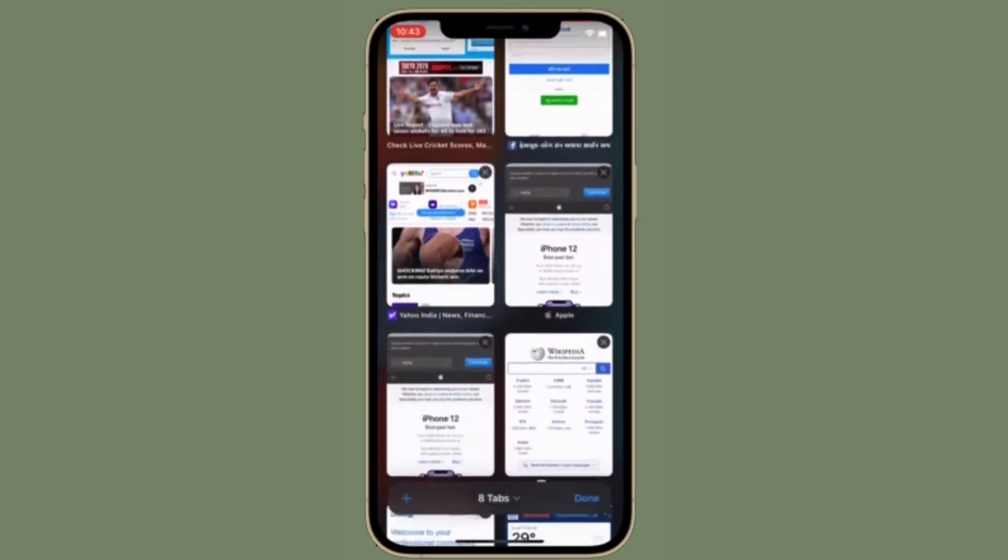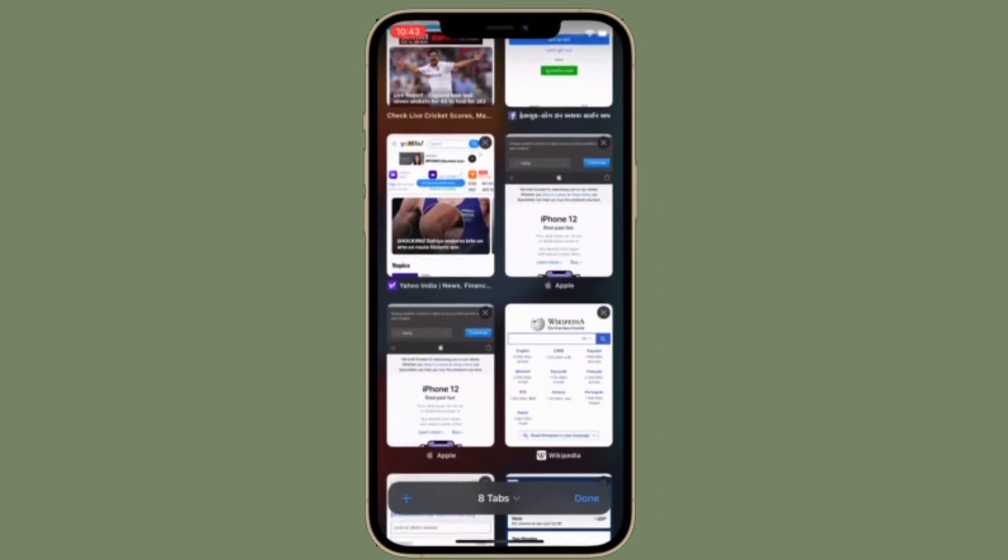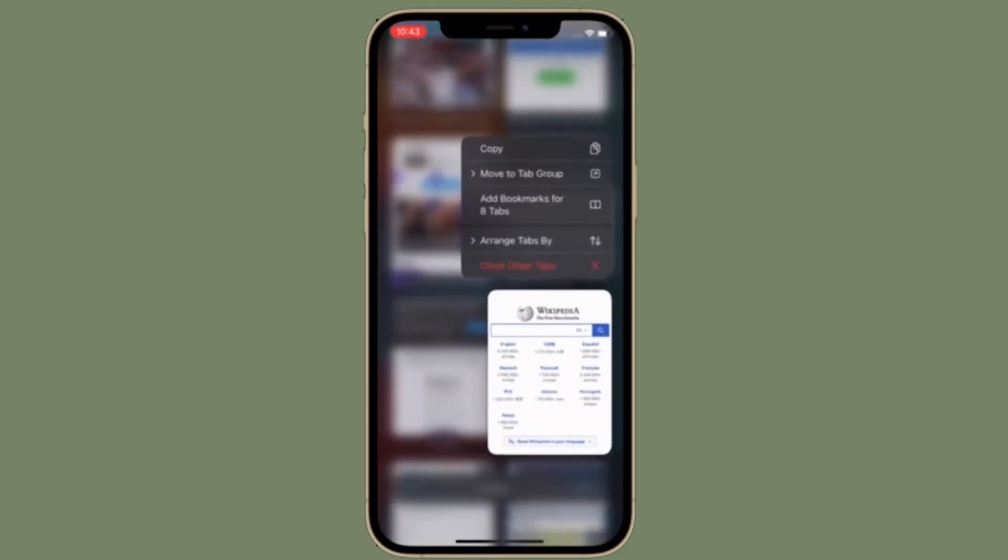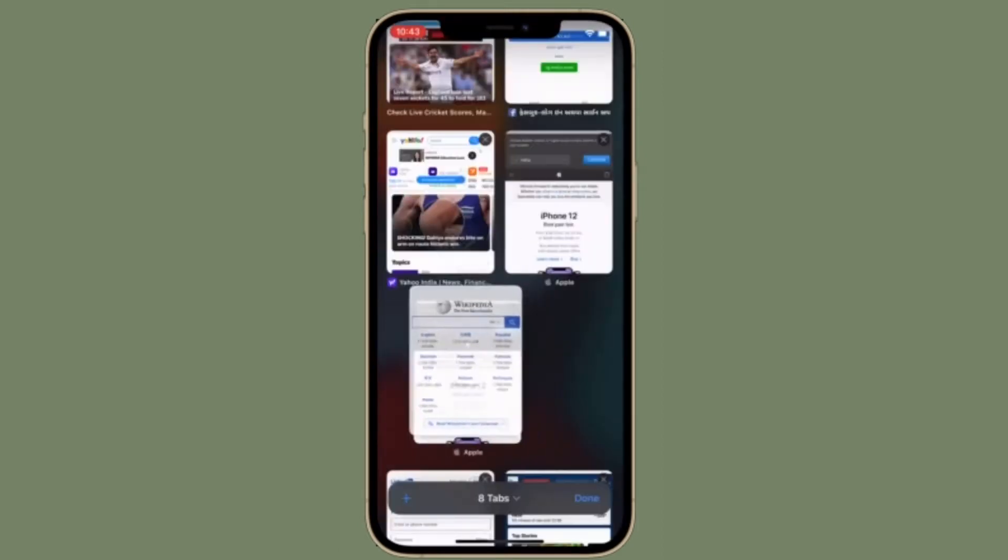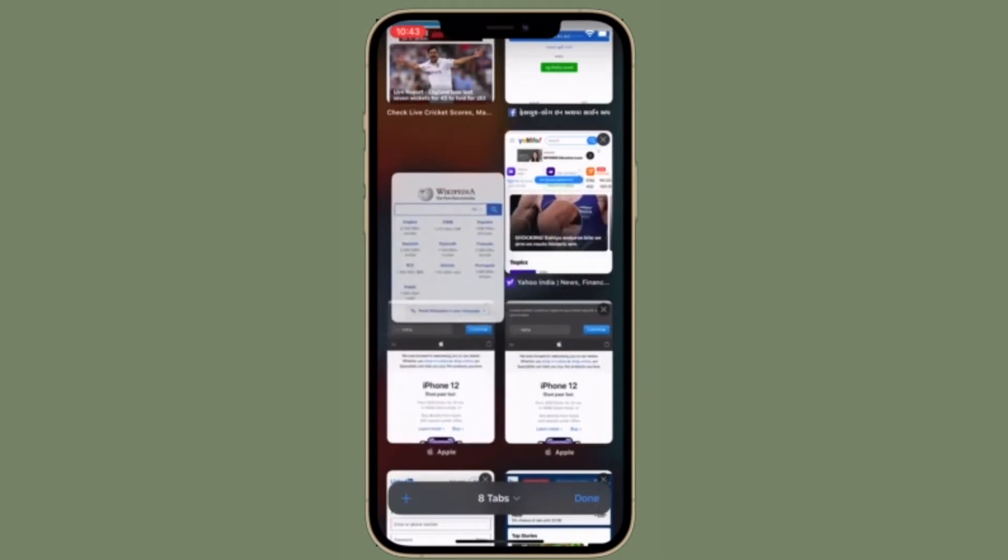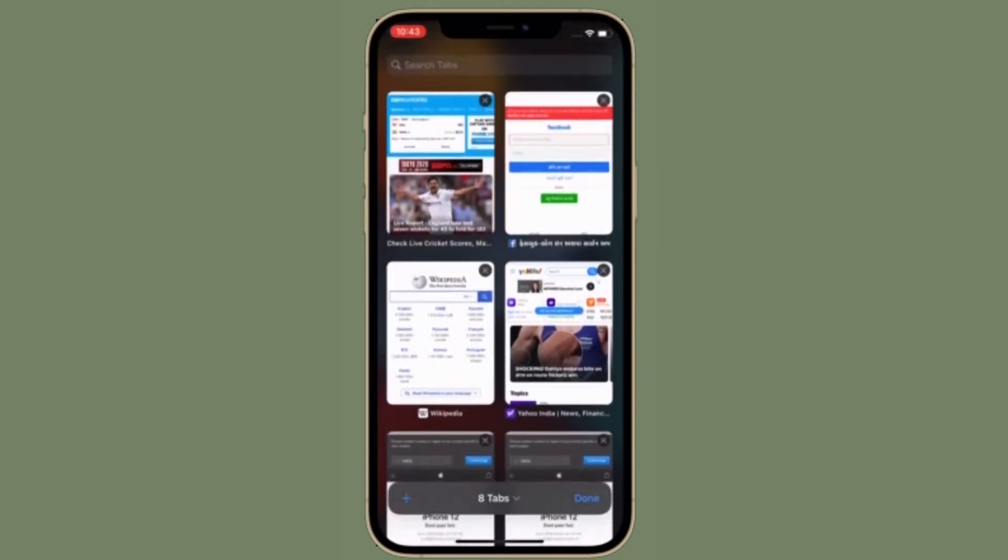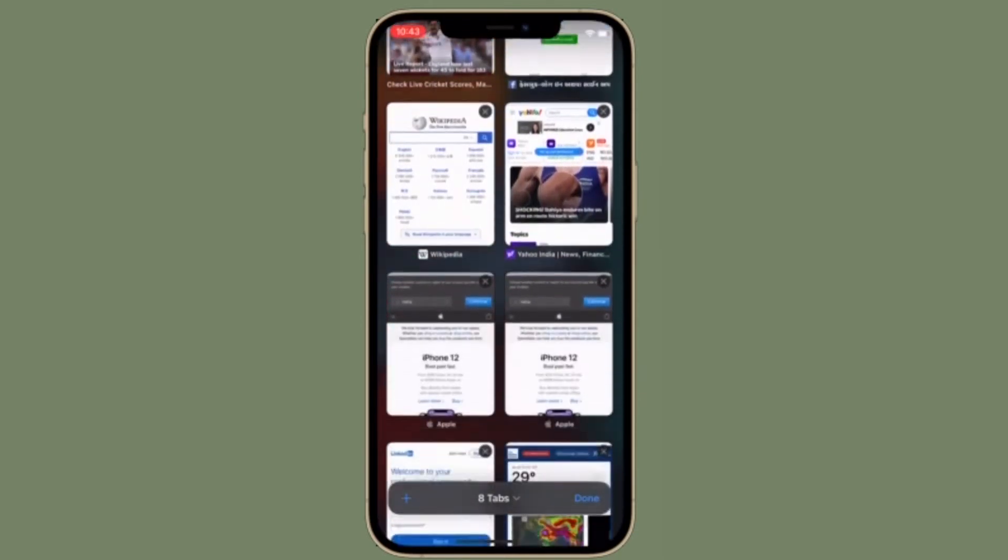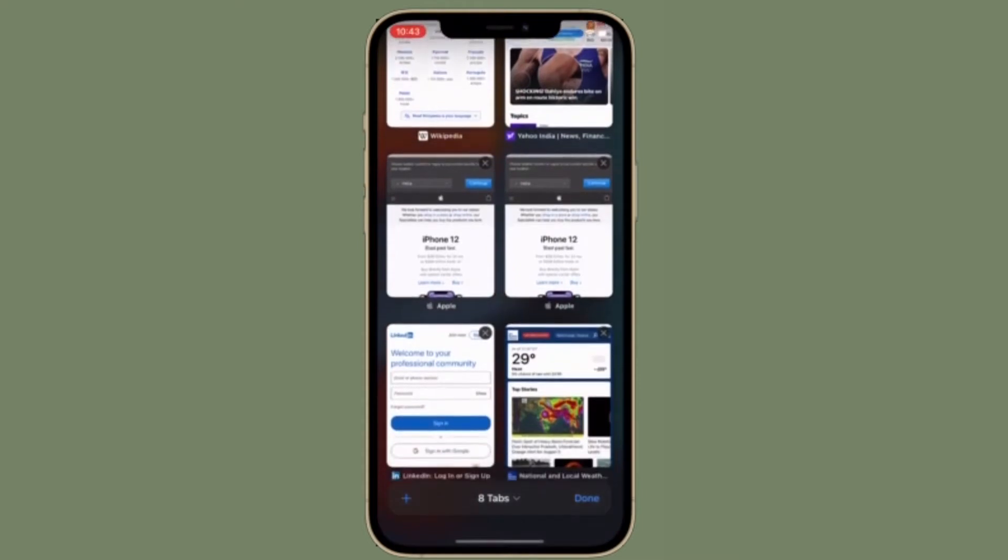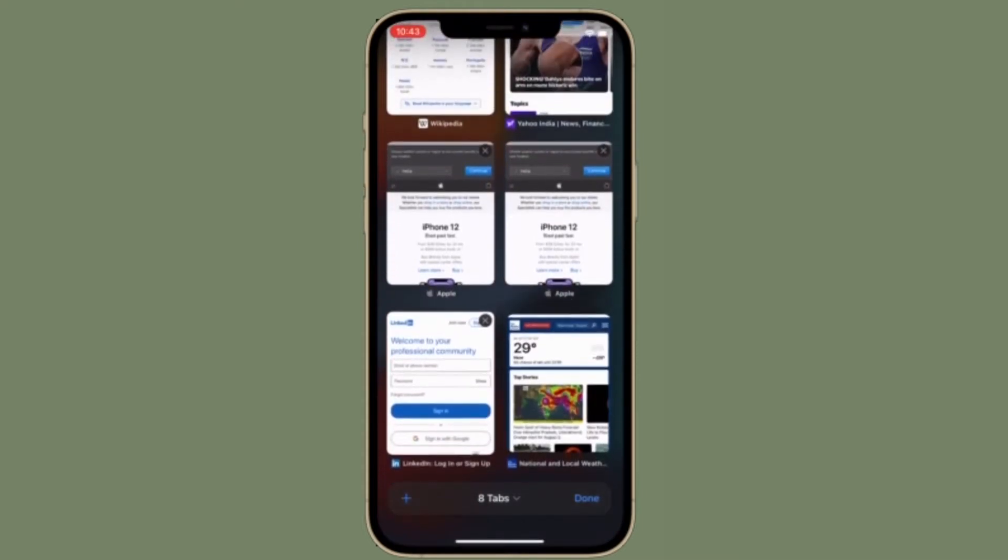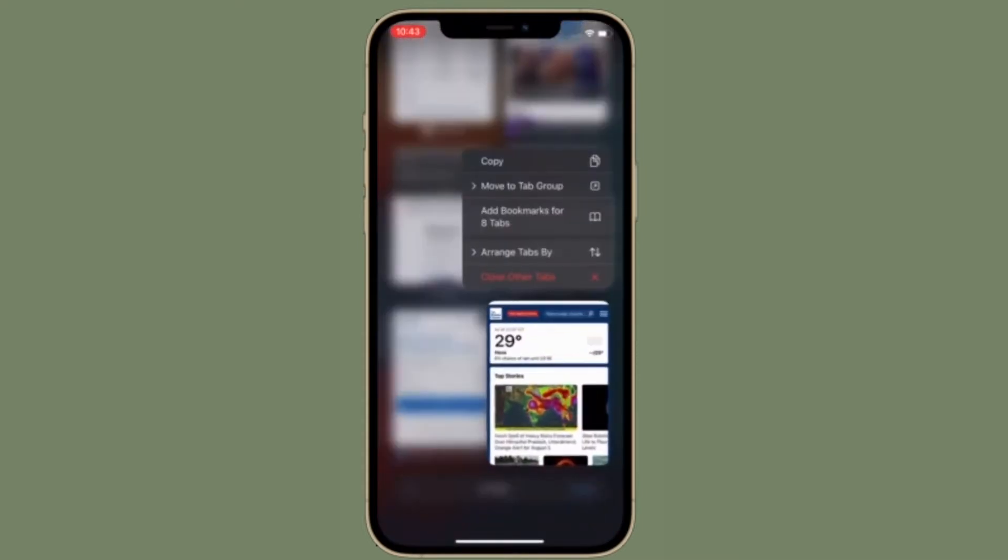This means that you can access those files from all of your devices, but it also means those files will fill up your iCloud drive. Every megabyte you download also gets uploaded back to iCloud, doubling your bandwidth usage.